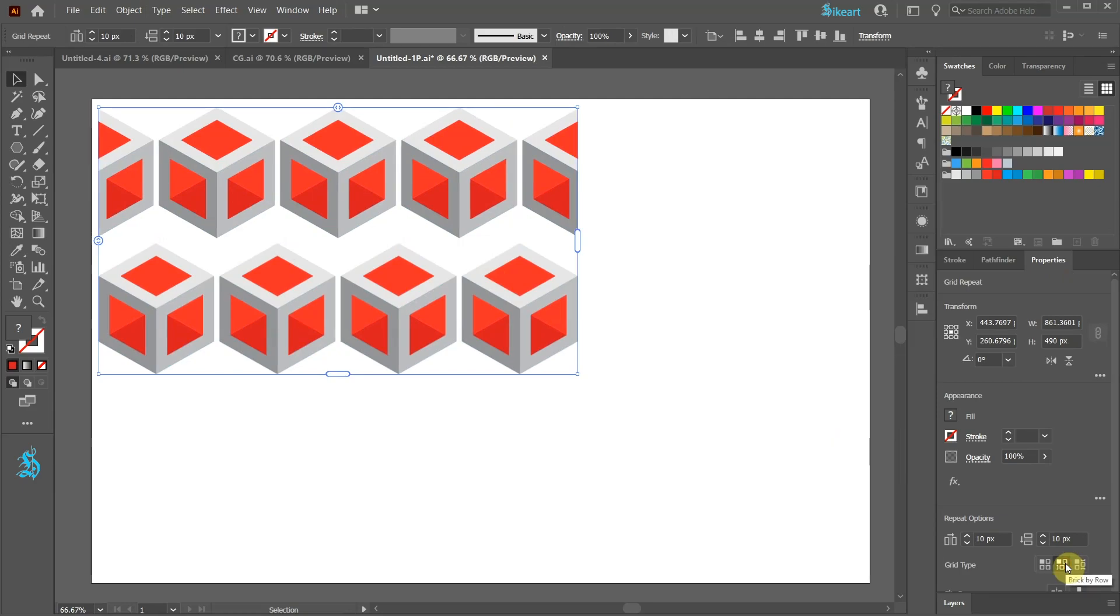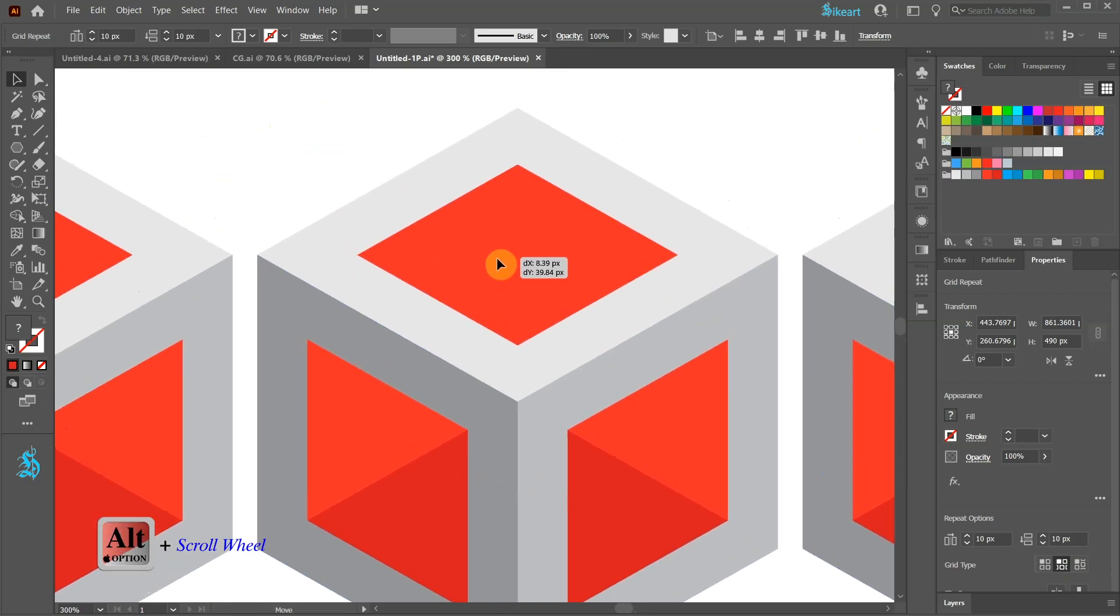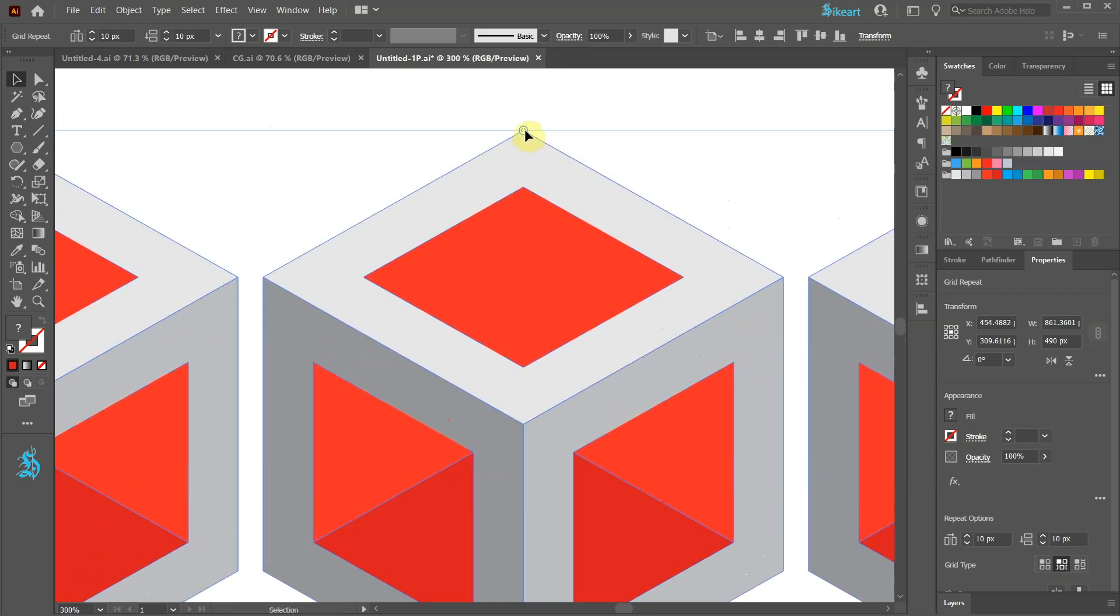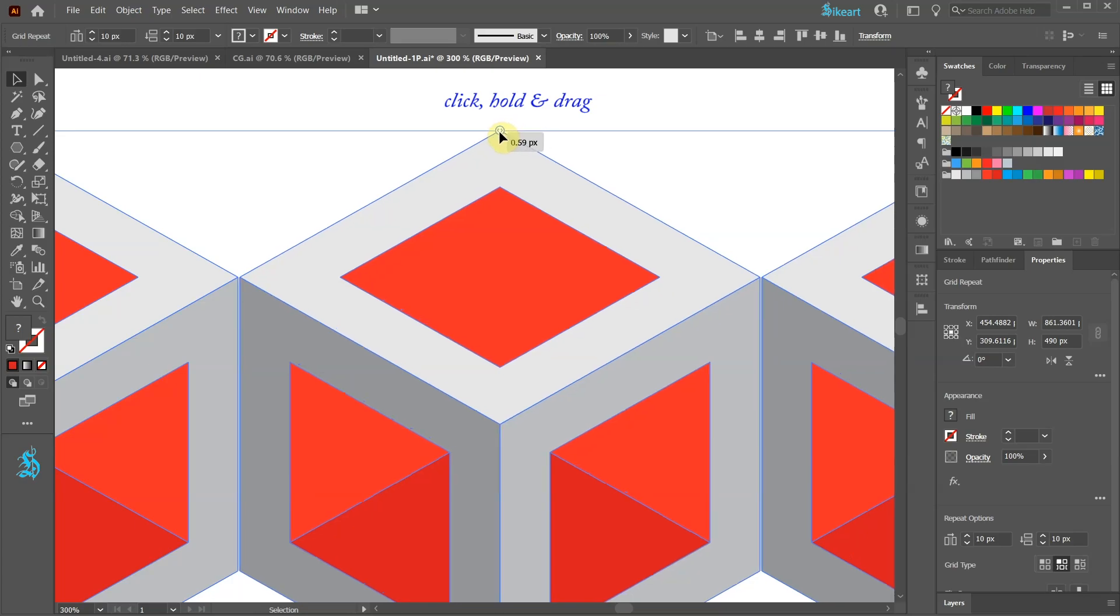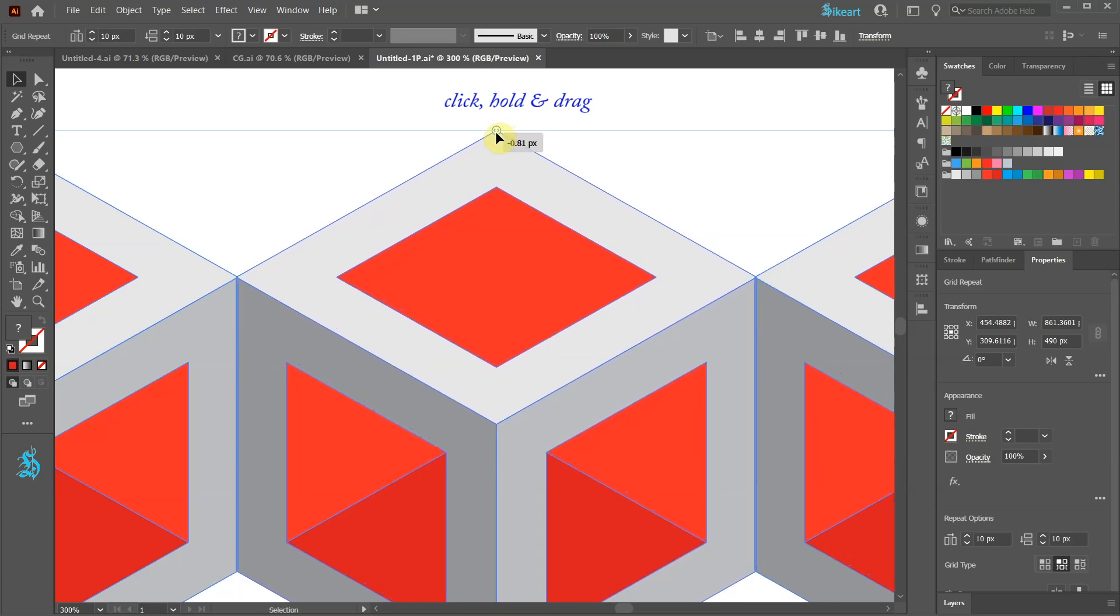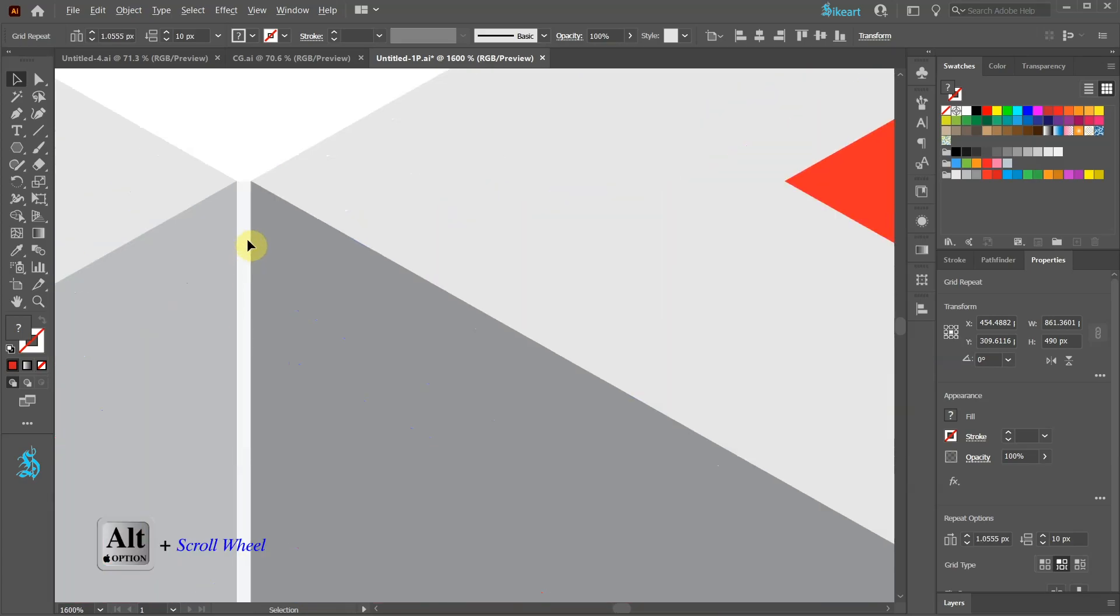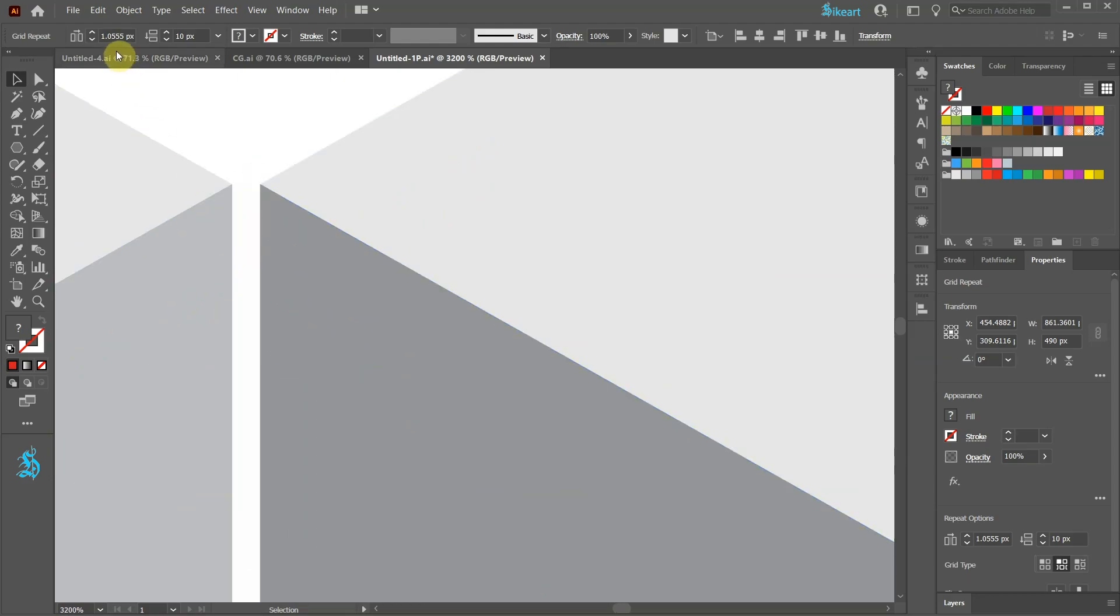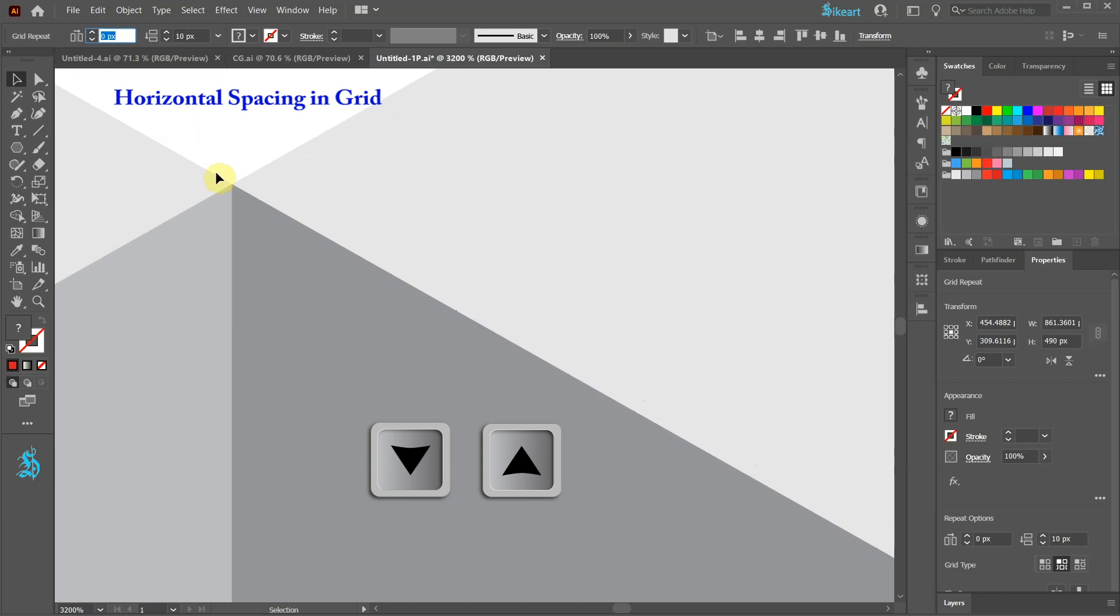Now we need to change the spacing so there is no gaps between the cubes. Let's zoom in and use the top slider to adjust the spacing. Zoom in a little bit more and if you still need to make any adjustments, highlight the number in the Horizontal Spacing in Grid window and adjust it so there is no gap between cubes.